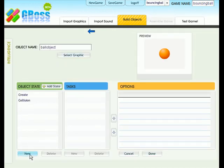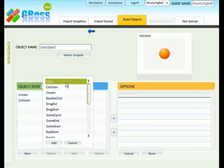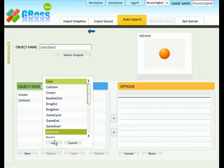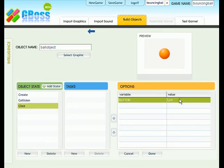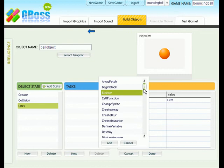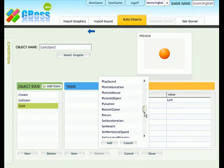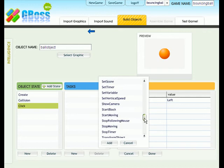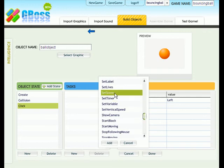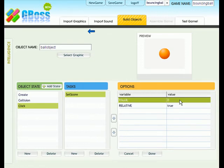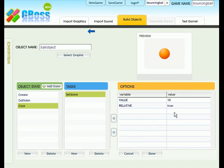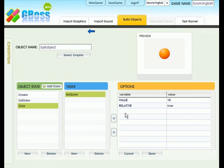We are going to add a new event. So click on new and click on click. The button is the left mouse button so that's all fine. In the tasks, choose new task and scroll down until you find set score. Here it is. Click on add. And here is where you can choose how much score you get for clicking on the ball. And I'm going to make mine ten. And make sure that relative is true.